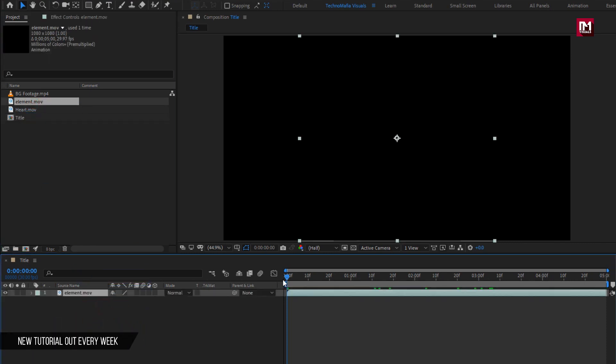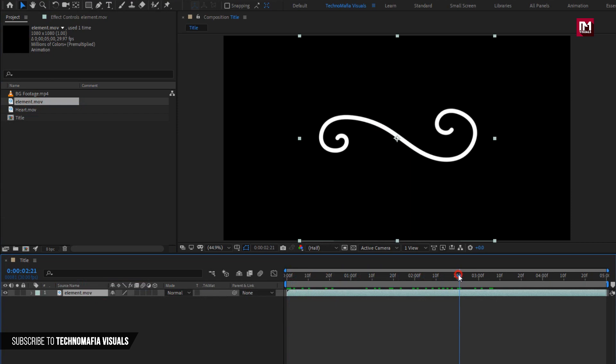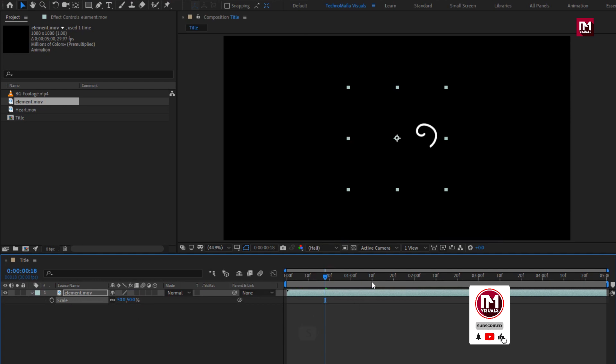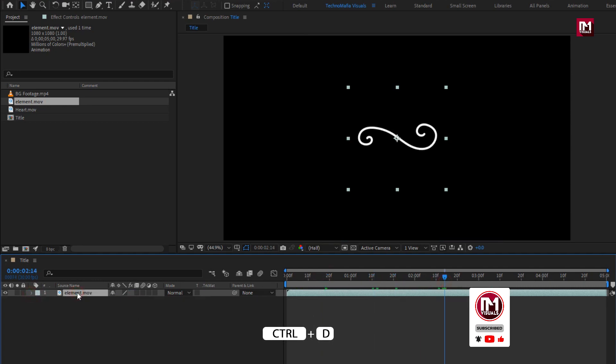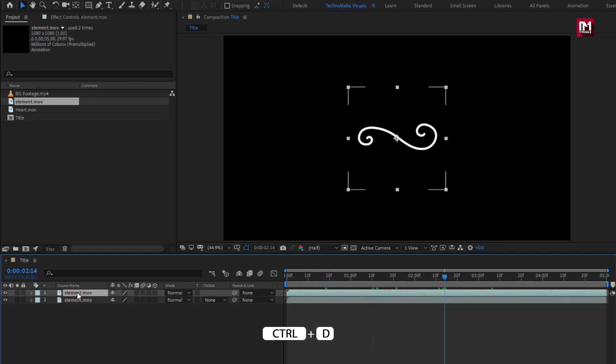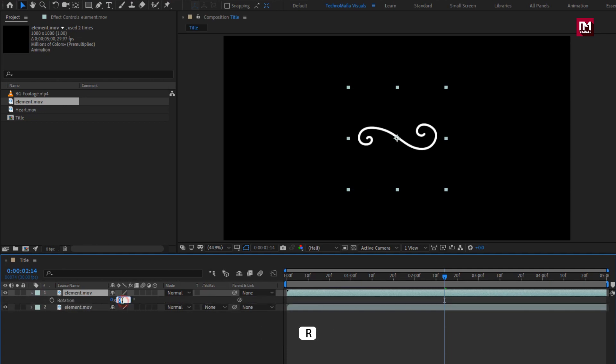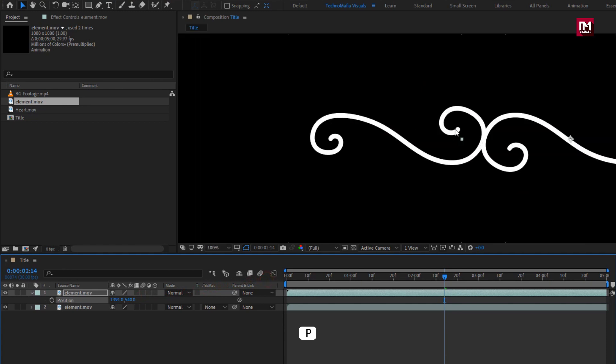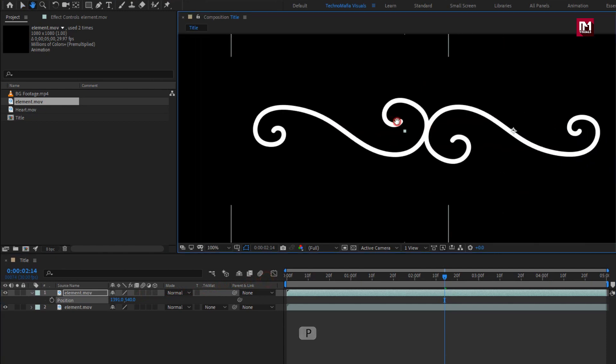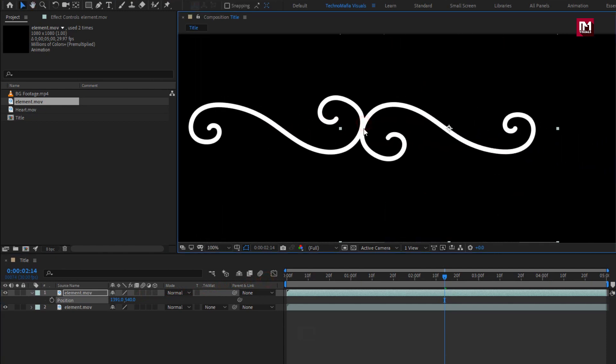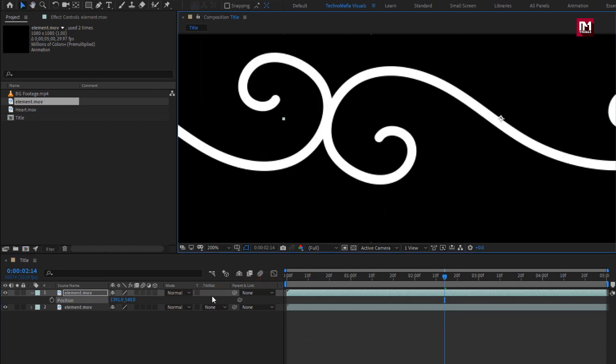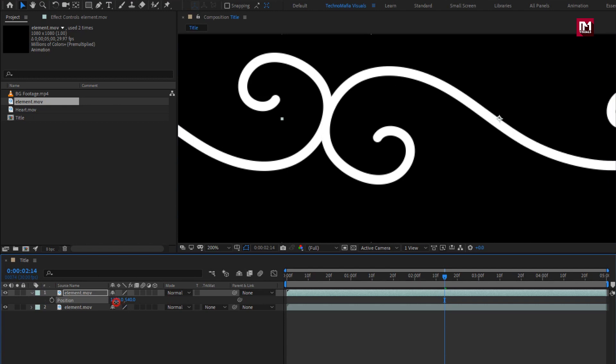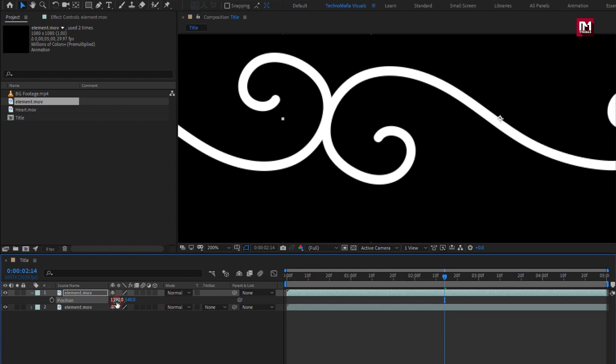You can see the preview. Let's scale this element file to 50%. Now let's create a duplicate of this element, rotate it to 180 degrees, and position it as shown.